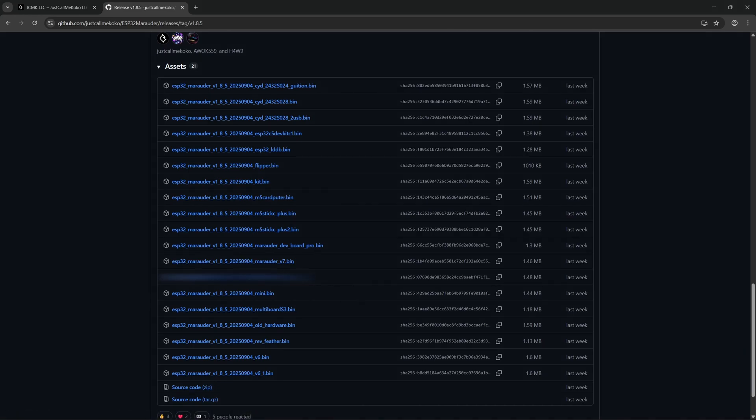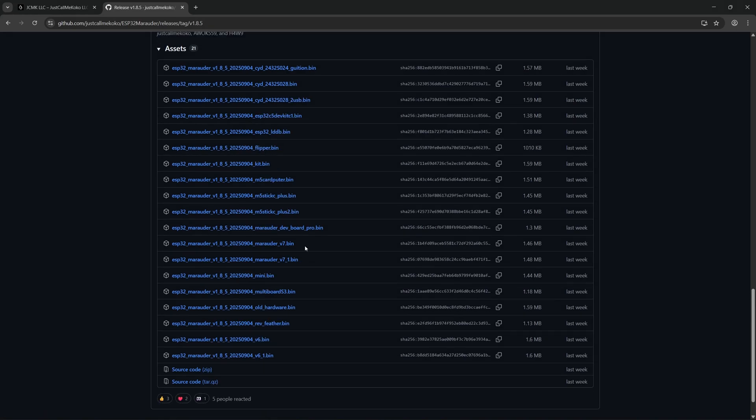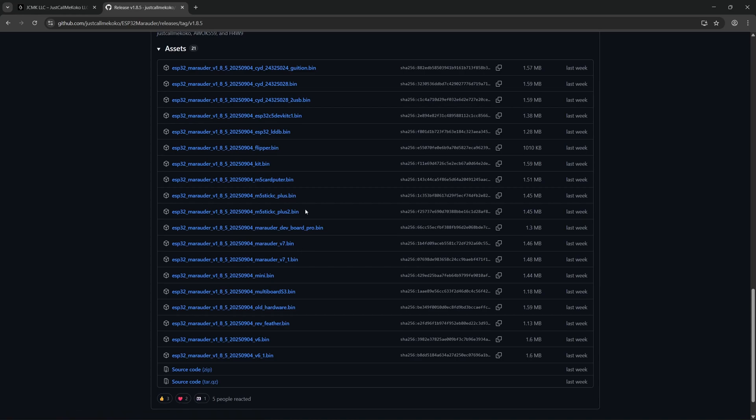So all you need to do to update the Marauder is download this file, plug in your SD card to your computer, transfer this file across to your Marauder, and then once you've copied over to the Marauder, make sure you change the file name to update.bin, ensuring that the .bin file extension remains. Once you have copied over that file and updated the name, plug the SD card back into your Marauder, scroll down to Device, and select Update Firmware, and then the Marauder will take care of itself, and you'll have the latest version of the firmware.